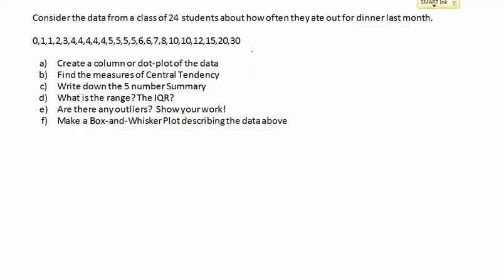Today we're going to be looking at some stuff with central tendency and spread. We're going to start off with a class of 24 students and how often they ate out for dinner last month. Some students didn't eat out at all last month, and a couple of students ate out a whole lot — some of them almost every day.